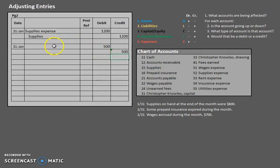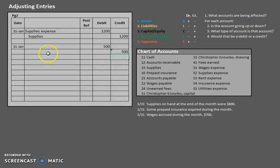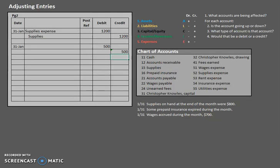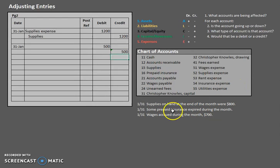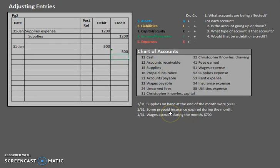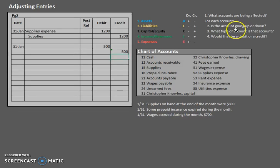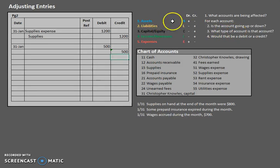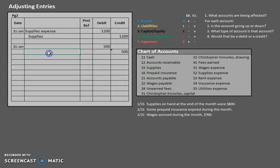Now, let's find out what accounts are going to be affected here. If prepaid insurance expired, what do you think is happening to the balance in that prepaid insurance account that we had analyzed earlier? It's going down. So prepaid insurance is going down. Remember, all prepaids are assets. So how do we make an asset go down? Credit. So let's credit prepaid insurance.